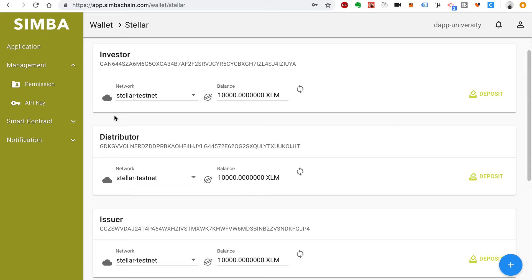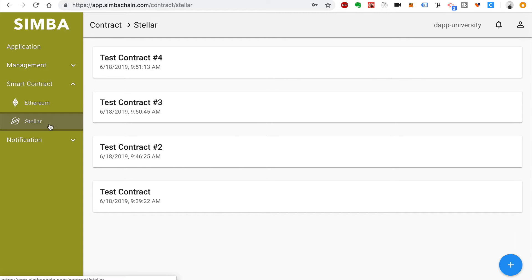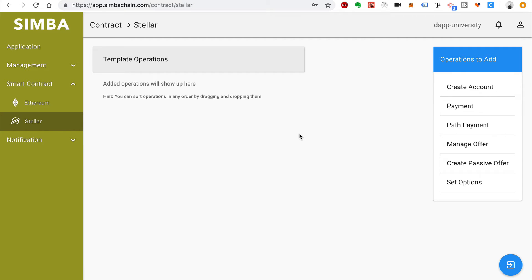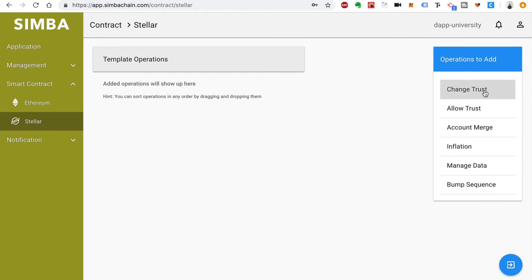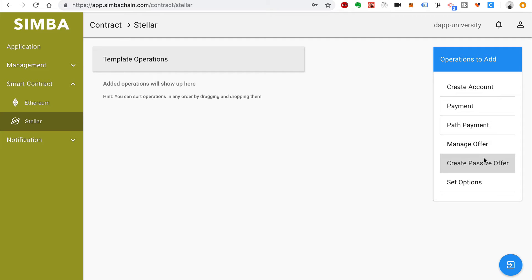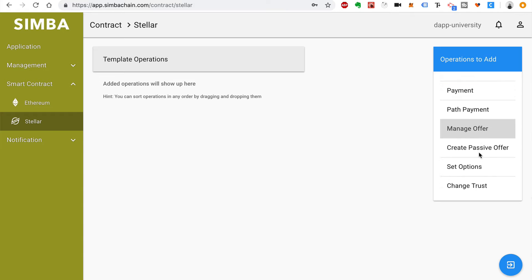The next step is to create smart contracts for this ICO. We're going to create four new smart contracts. Go to Smart Contract, then go to Stellar. You can create a new smart contract with this plus button. The first smart contract is going to be the Distributor Trust Issuer. You can see a list of predefined options — these are operations the smart contract can perform. We're going to select Change Trust from this predefined list.